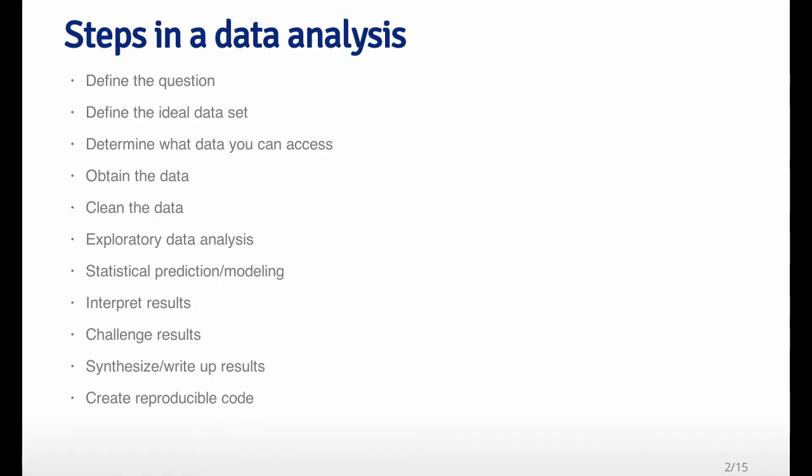So what we're going to talk about in this lecture, which is part one, is defining the question that you're interested in, defining the ideal data set, determining what data you actually can access, obtaining the data and cleaning the data. And then in part two of this lecture, we'll talk about the remaining topics here.